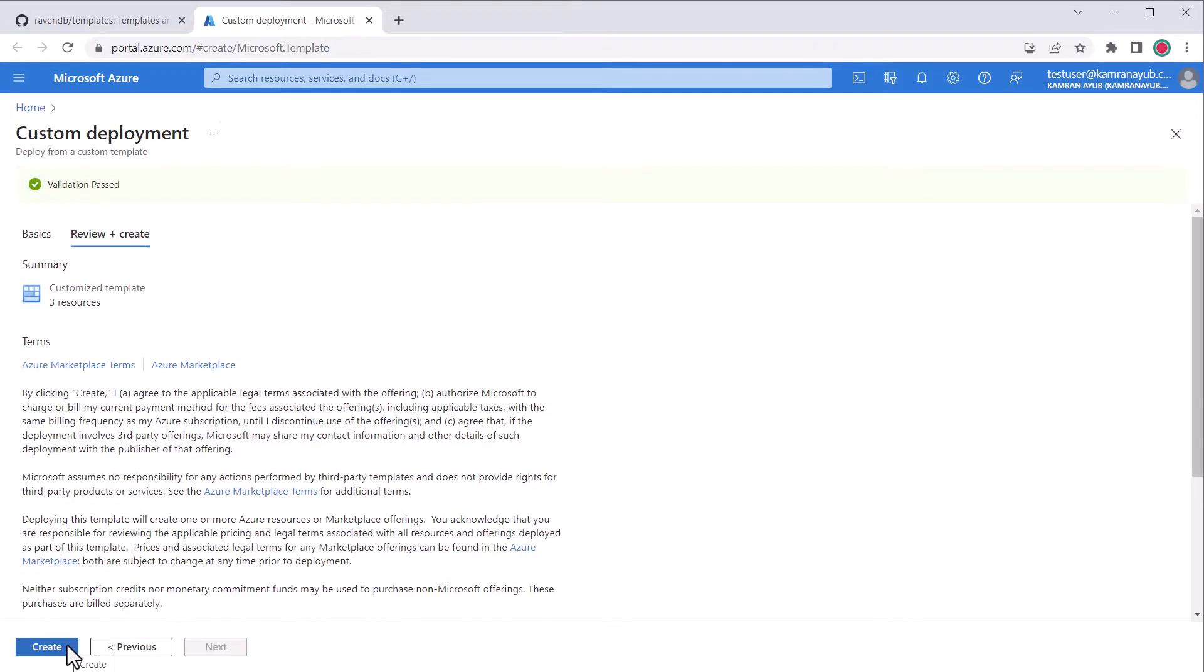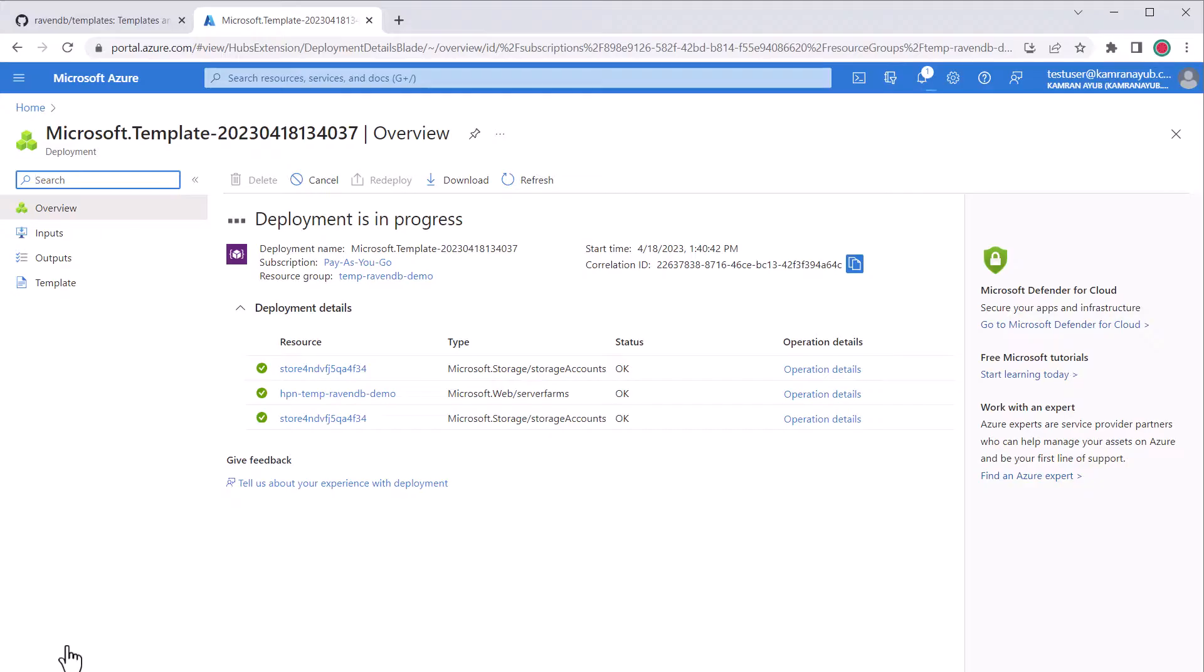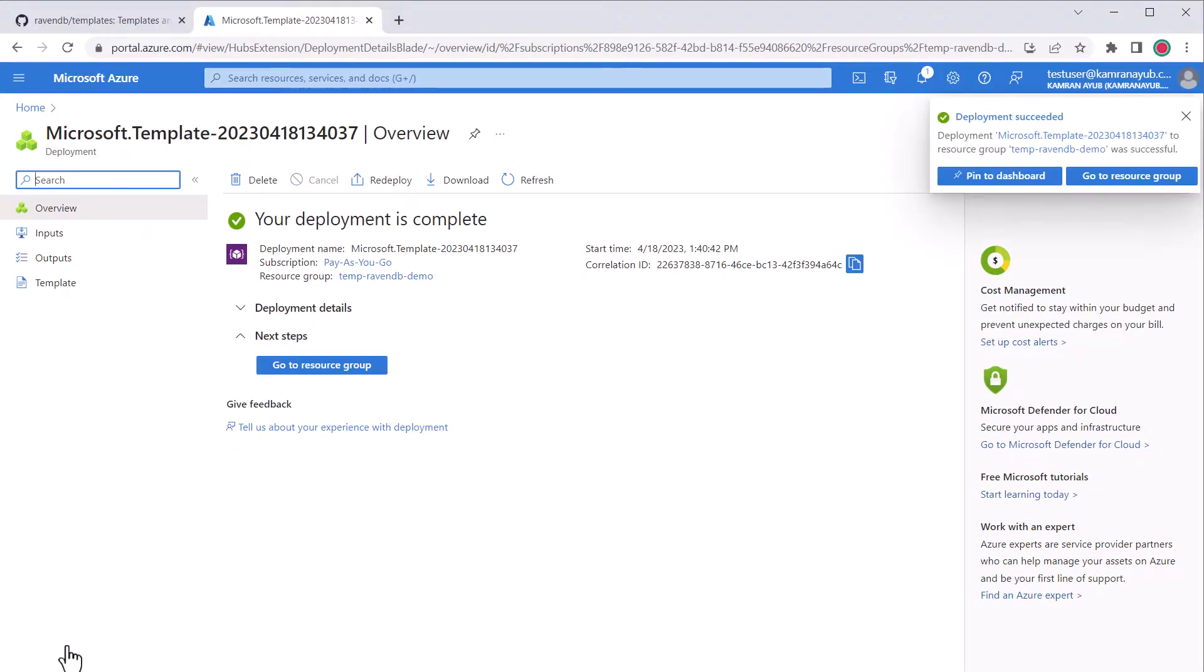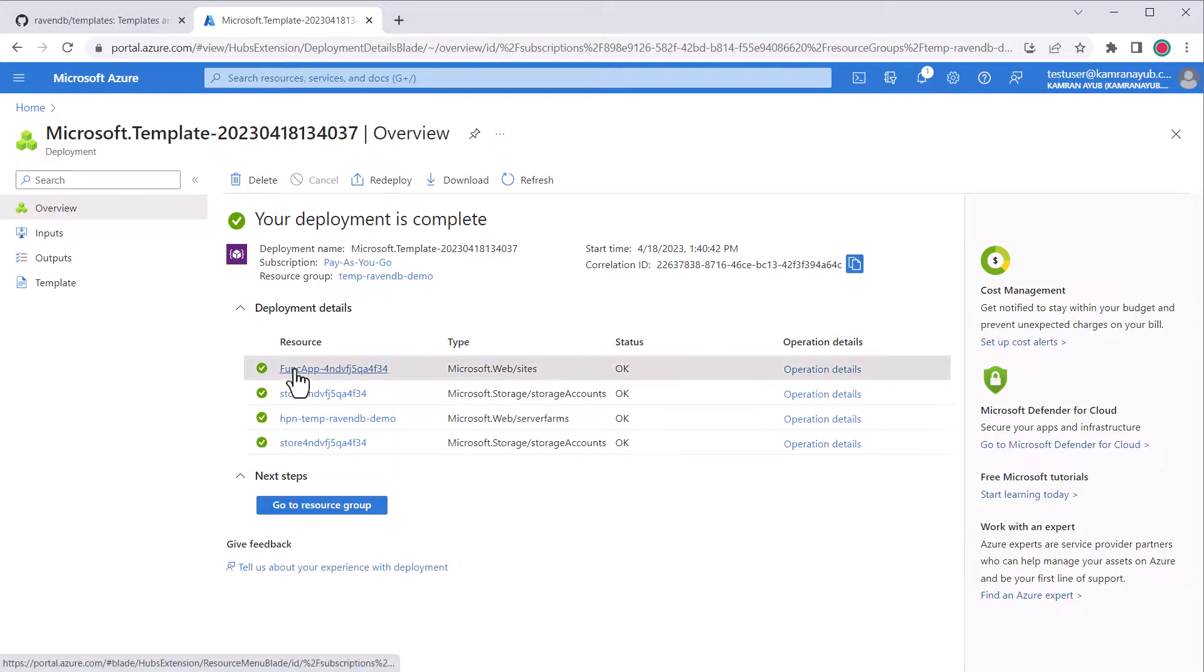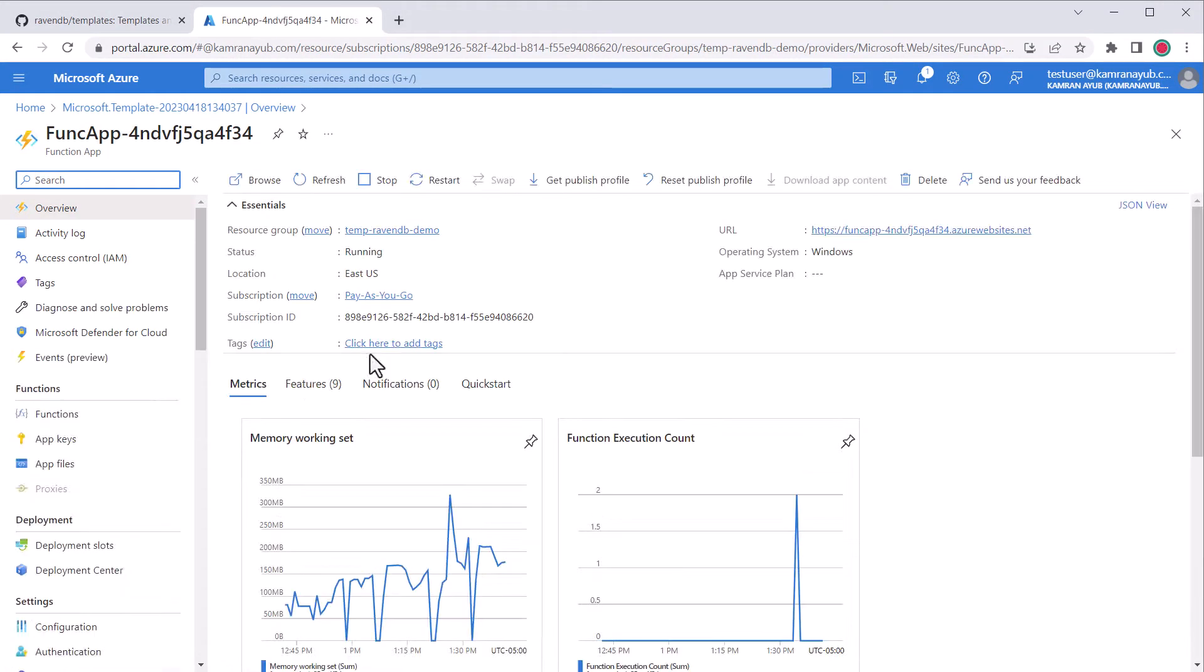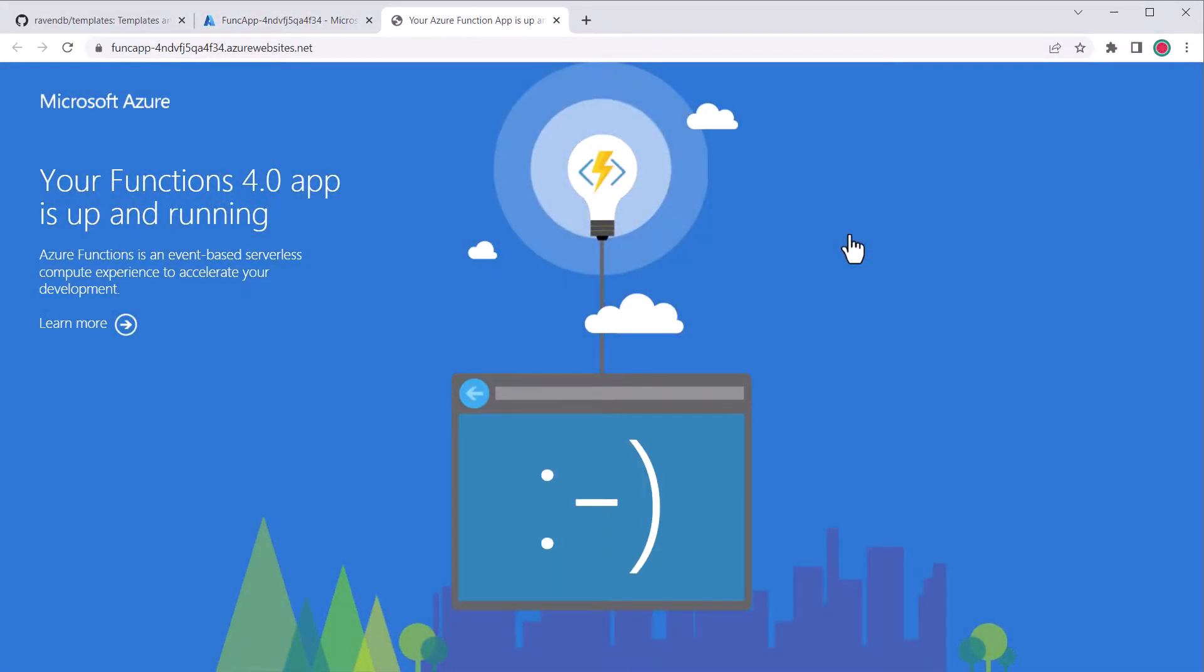Next, click review and then click create to start the deployment. Once the deployment finishes, you'll see the function app has been created. However, if you go to the functions URL, we only see the Azure functions welcome screen. This wizard only sets up the Azure resources. It does not do any kind of code deployment and that's what we're going to do next.